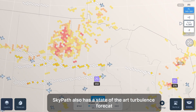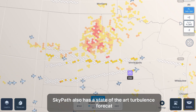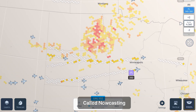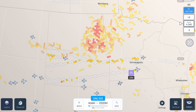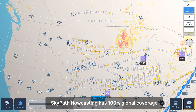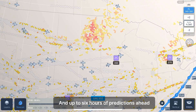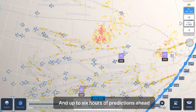SkyPath also has a state-of-the-art turbulence forecast called Nowcasting. SkyPath Nowcasting has 100% global coverage with up to six hours of predictions ahead.